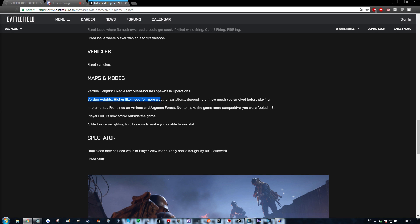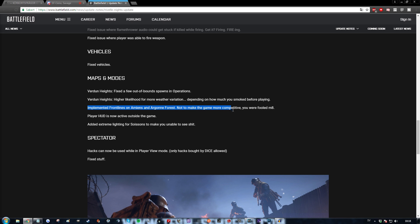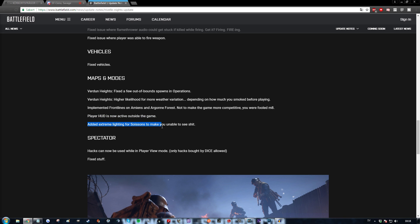Higher likelihood for more weather variation. Depending on how much you smoked before playing. I can relate to that. Implemented front lines on Amiens and Argon forest. Not to make the game more competitive. You were fooled mate. Fuck my life man. Player HUD is now active outside the game. Wait really? Added extreme lighting for Suazon to make you unable to see shit. That's good because I couldn't see shit anyway.